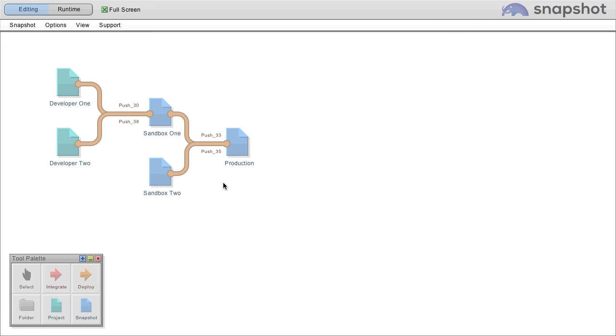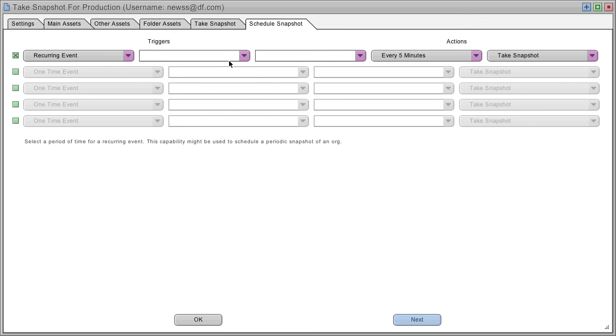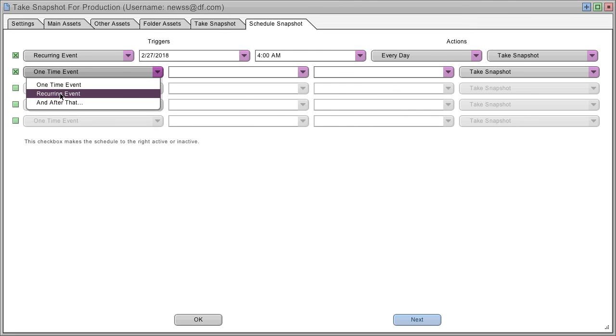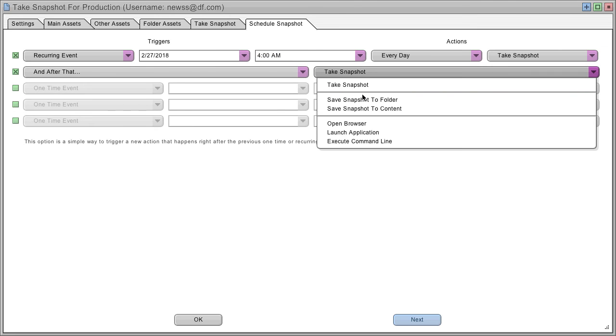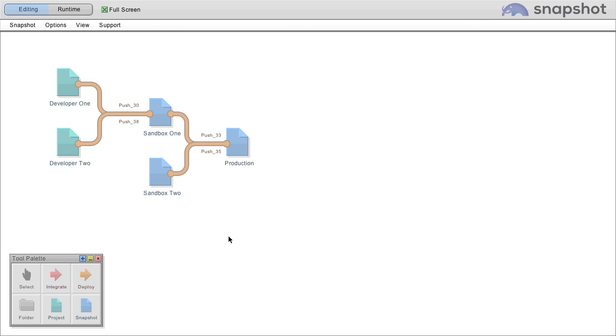Best of all, everything Snapshot does can be automated. Let's say you want to take a snapshot every night, starting tomorrow at 4 a.m., and then after that, you want to save the snapshot to a folder for compliance. Thank you very much for watching my brief movie about Snapshot.